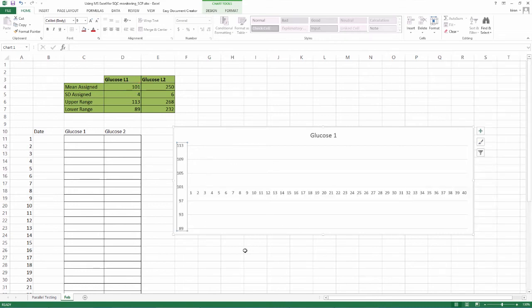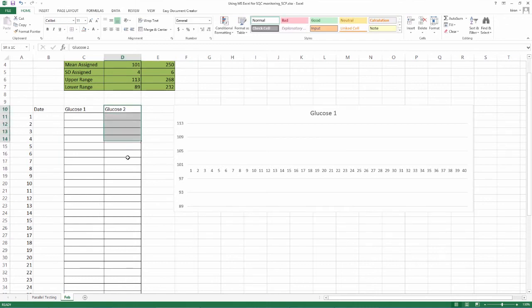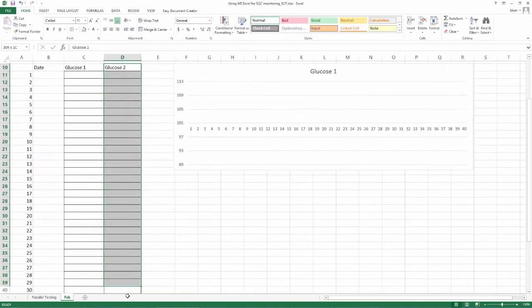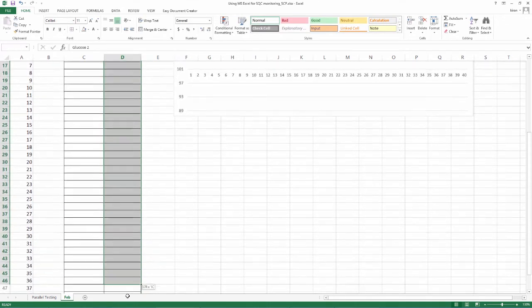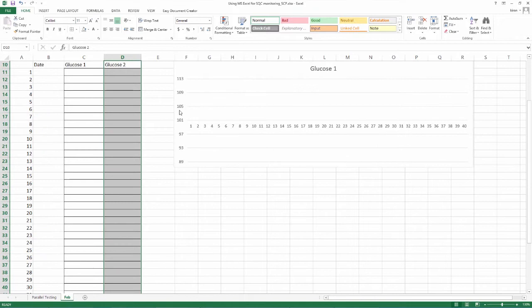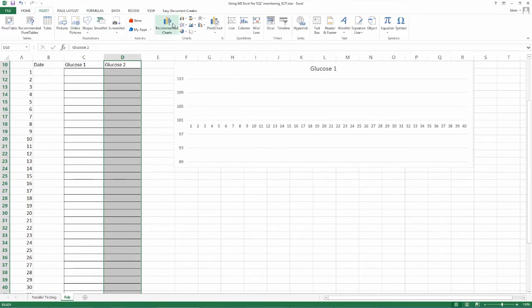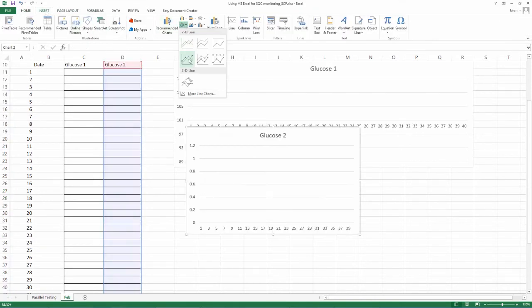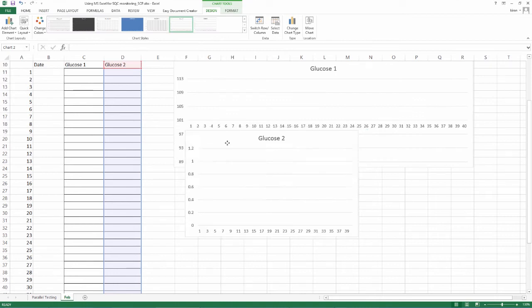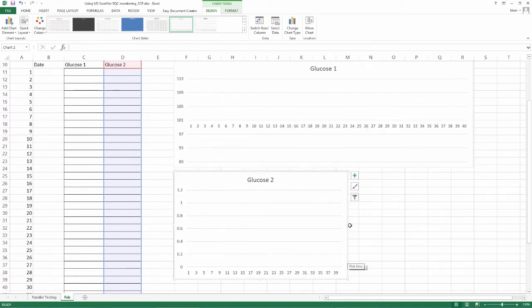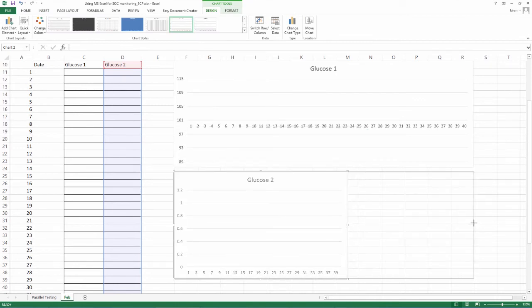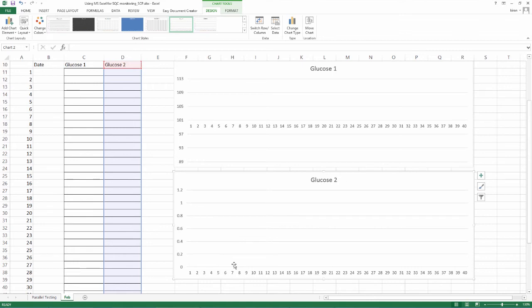You will see a neat graph for glucose level 1 valid for 40 runs where the mean, SDs and range is assigned correctly. Continue the same for level 2 of glucose so as to enable simultaneous visualization. Please note that while formatting axis, errors can happen. There is nothing to worry. Just reformat. With practice, this can be easily accomplished. So, now you have both graphs that can be used real-time and enable your equipment performance in a real-time manner.